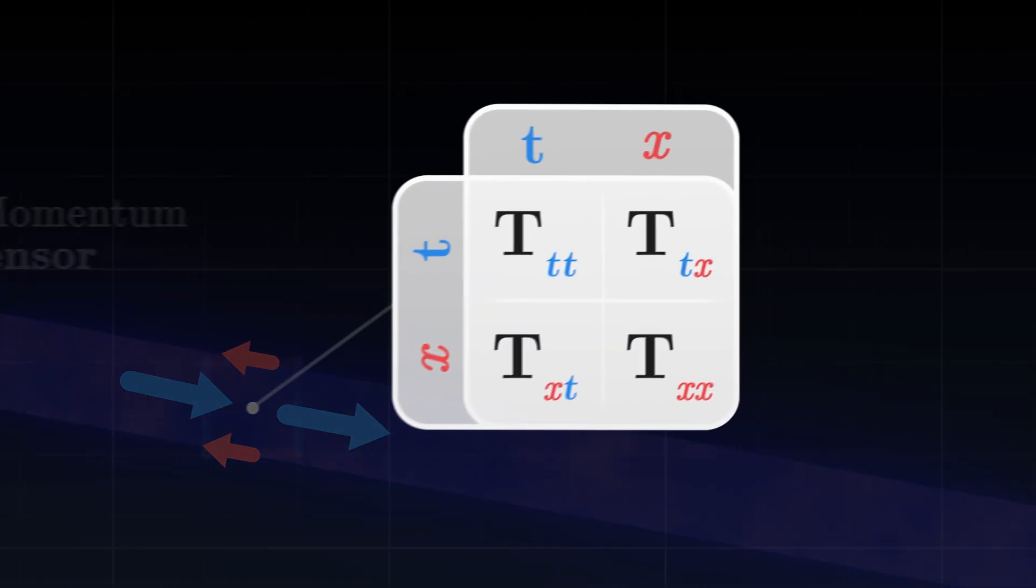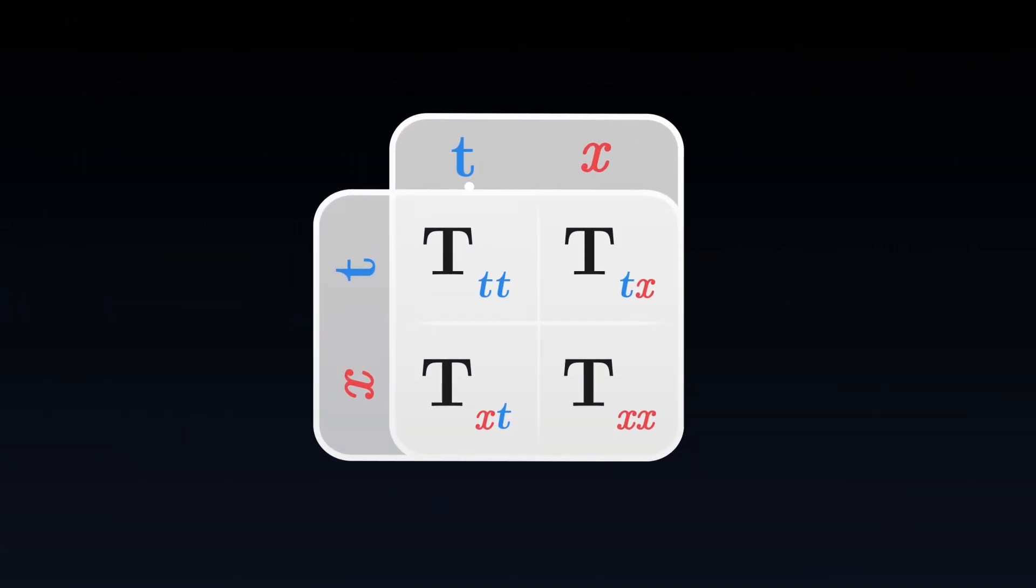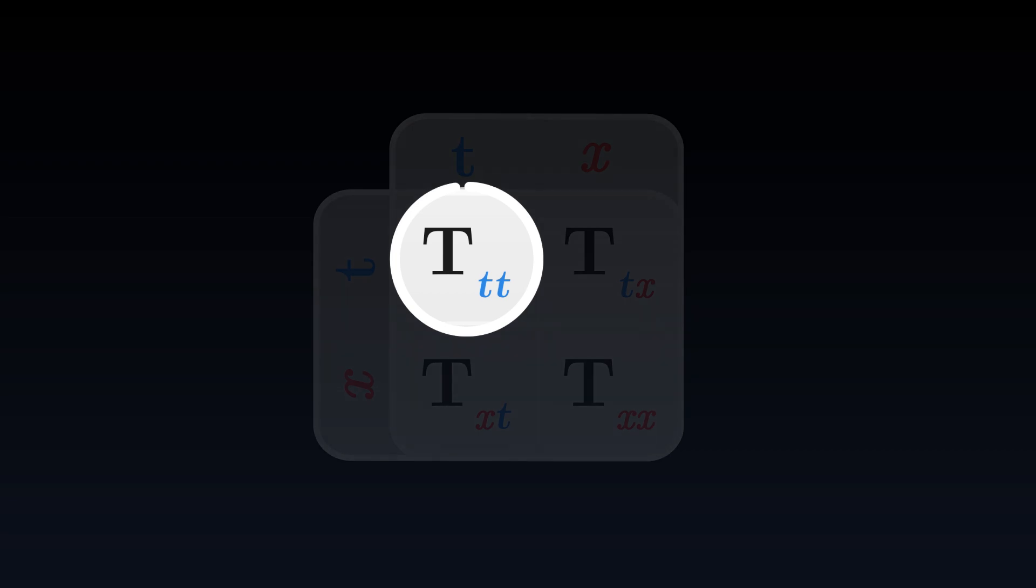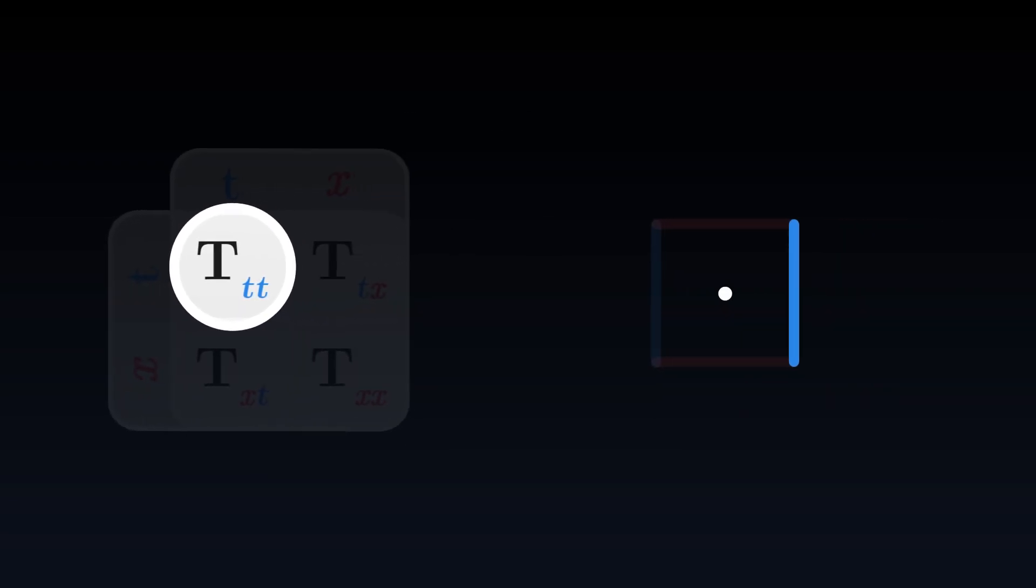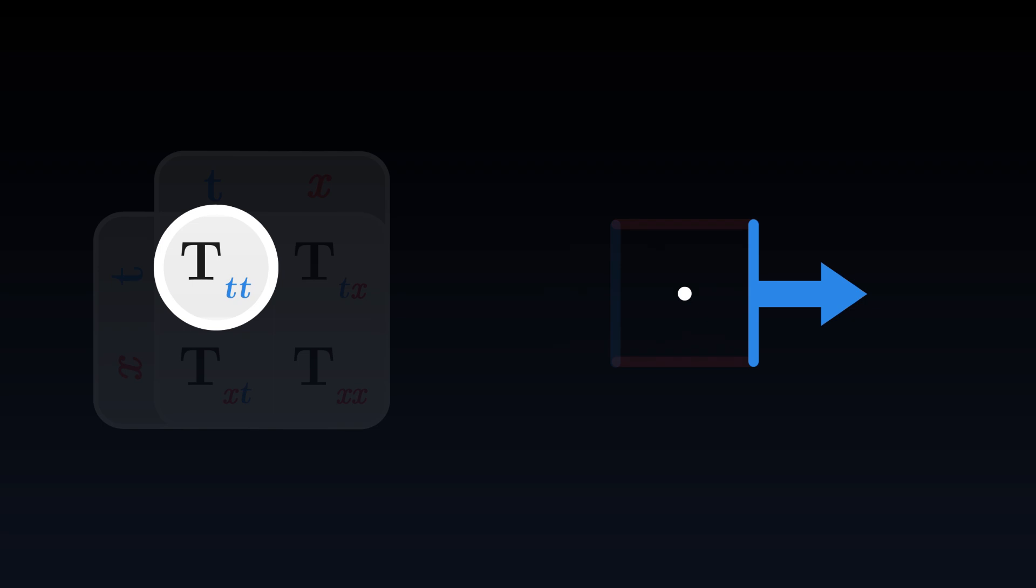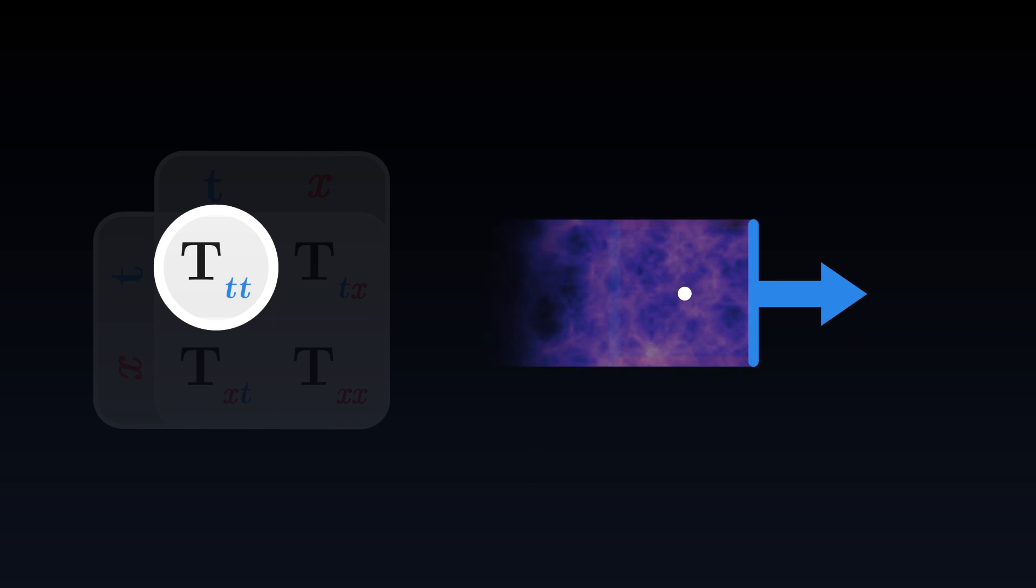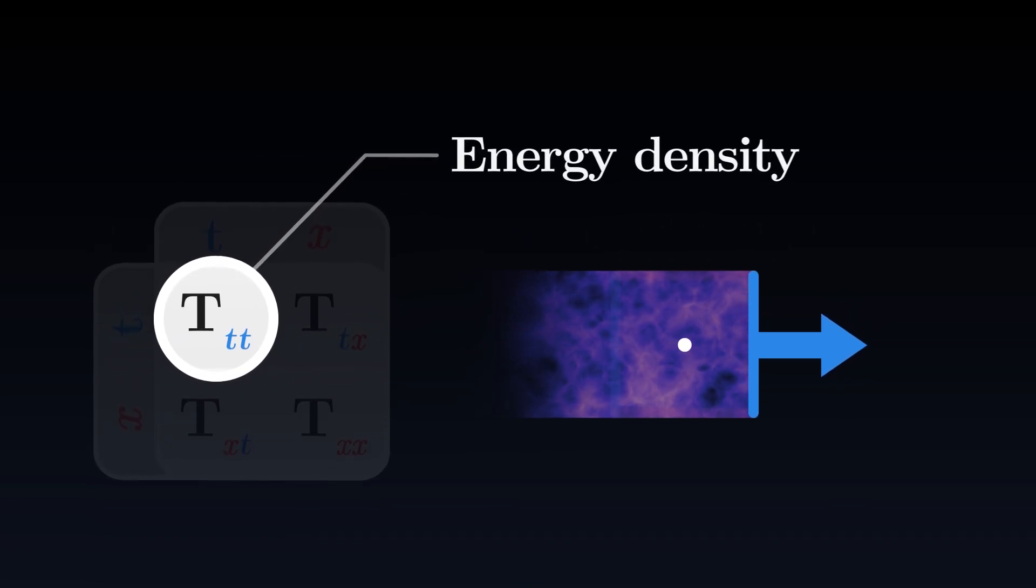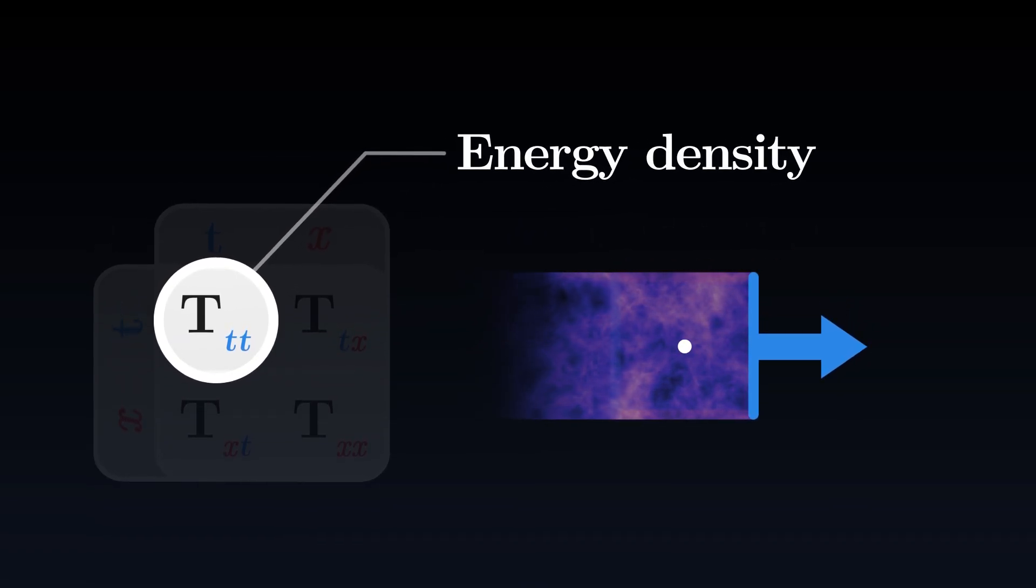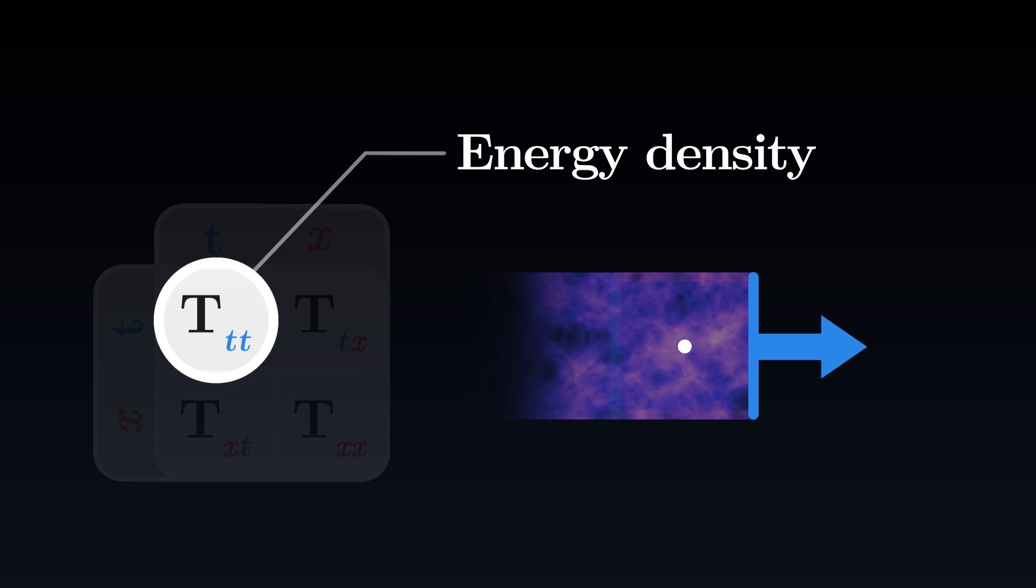In this tensor, the first component measures the amount of energy traveling through time. This component indicates how much energy crosses the point, moving towards the future. It's more commonly called the energy density. It gets greater when more energy passes through the point.